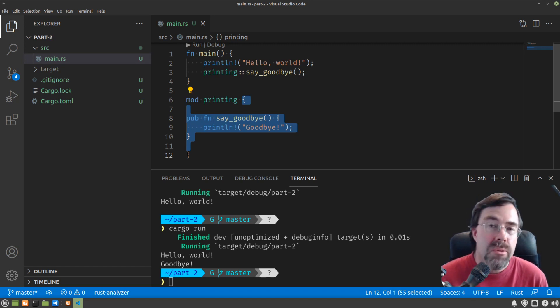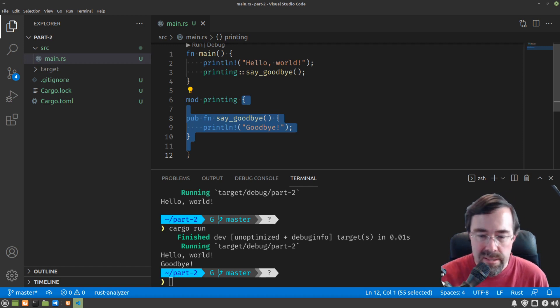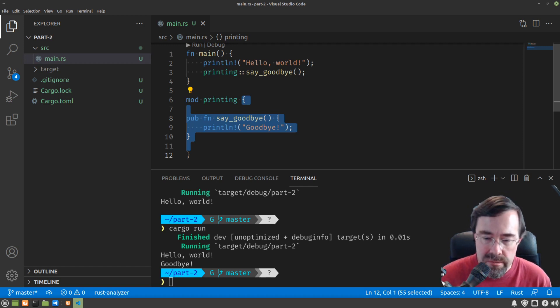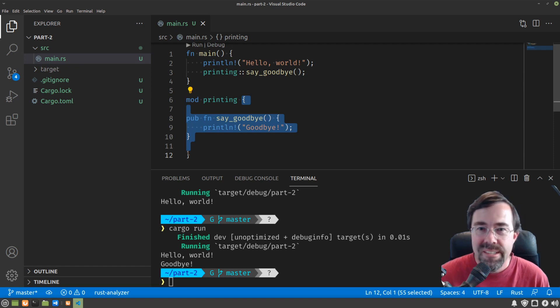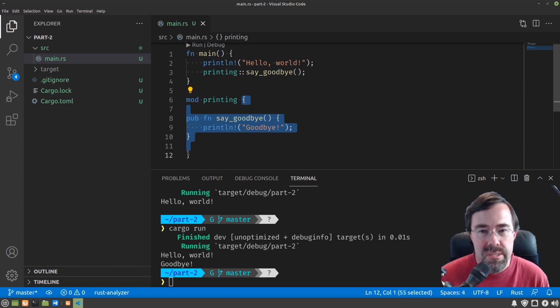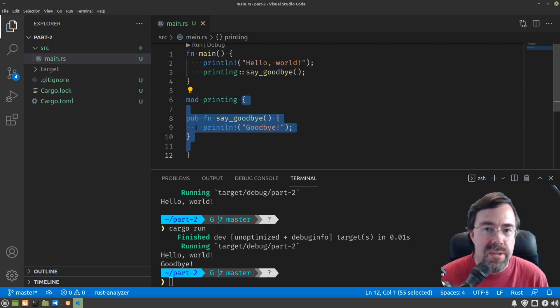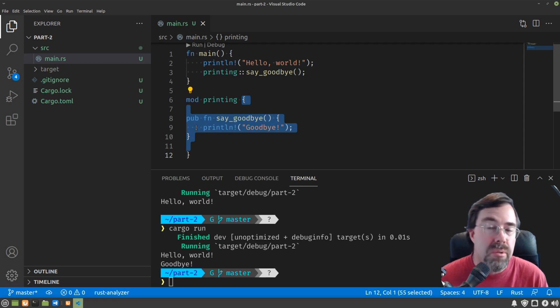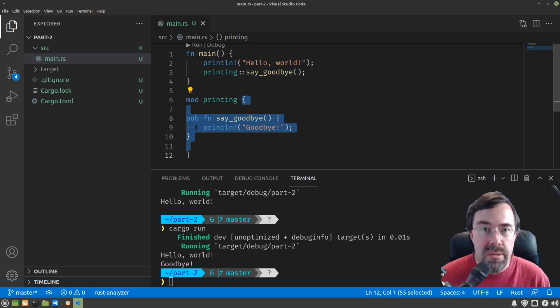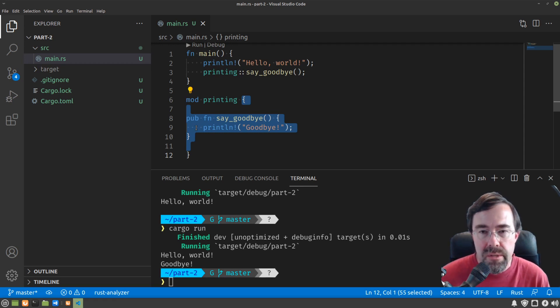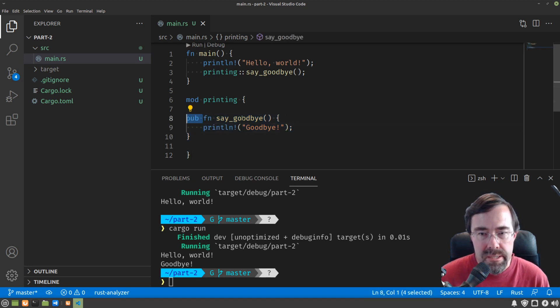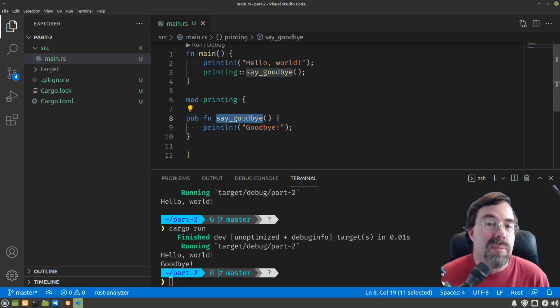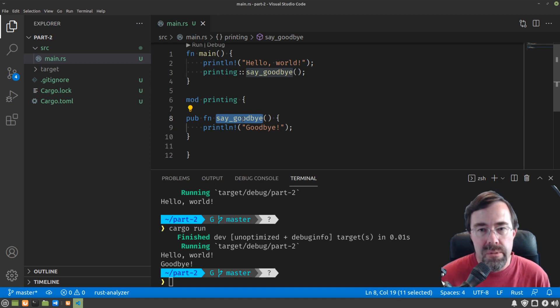And that helps with organization so that you don't accidentally have functions from different modules calling each other willy-nilly with no rules. So this establishes sort of like, what is the contract? What are the things that should be visible from the outside world looking into this printing module? So by putting pub in front, you're basically saying say goodbye is a public function. It's callable or visible outside of the module.